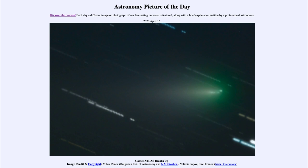...for April the 16th of 2020, it is titled Comet Atlas Breaks Up. So what do we see here? Well, this is an image showing Comet Atlas towards the right-hand side there.